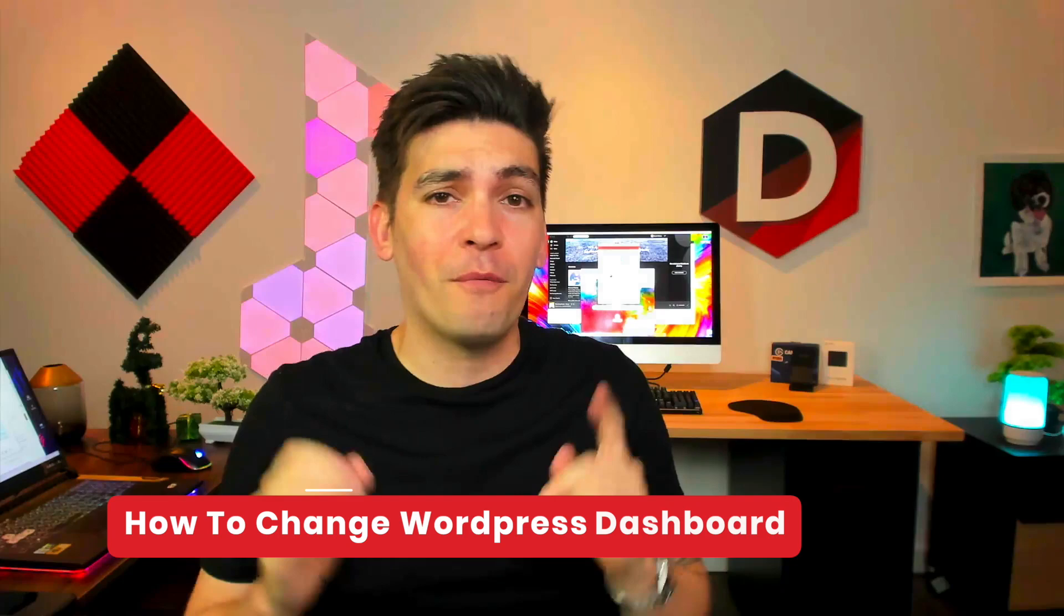Welcome back party people. My name is Daryl Wilson and today I'll be showing you how to turn your WordPress dashboard from this to something like this.